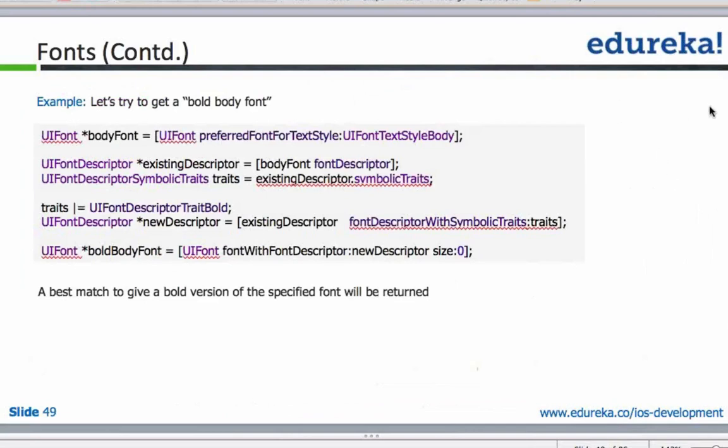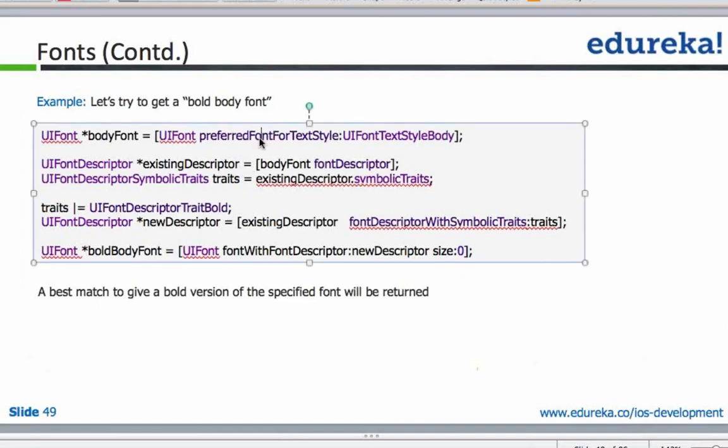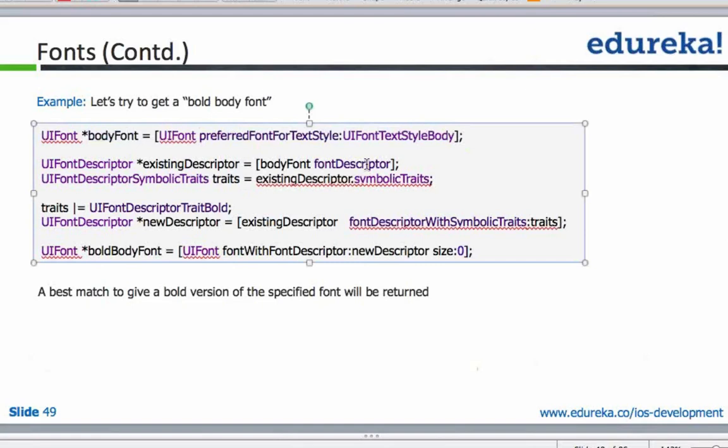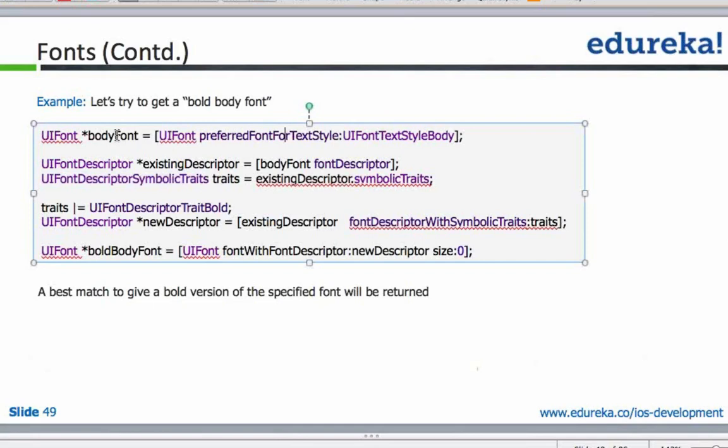In this example they've tried to get a bold body font. They've taken the preferred font for text style UI font text style body and stored it in body font. From this body font they've extracted the font descriptor. This font descriptor has certain traits of the type UI font descriptor symbolic traits. From the font you got a reference, then from that you got the descriptor, and from the descriptor you got the traits.